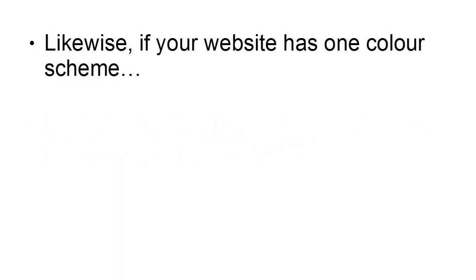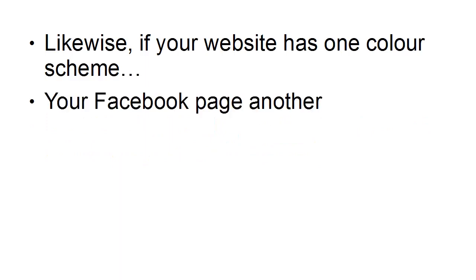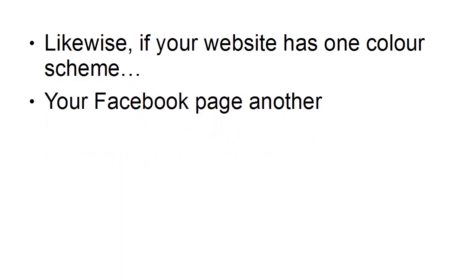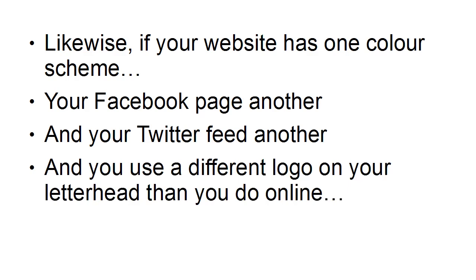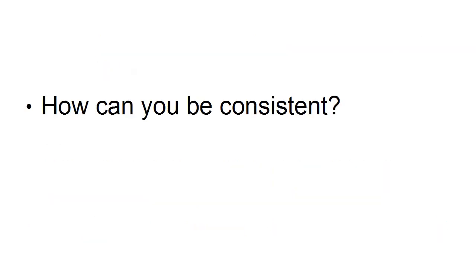Likewise, if your website has one color scheme and your Facebook page has another and your Twitter feed has another and you use a different logo on your letterhead than you do online, well, quite frankly, people are not going to take you seriously. So how can you be consistent?